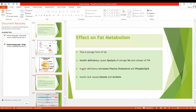When there is deficiency of insulin, it will activate the enzyme hormone-sensitive lipase, which causes lipolysis of the triglycerides. When hormone-sensitive lipase is activated, it causes lipolysis of the stored fat and there will be release of free fatty acids.